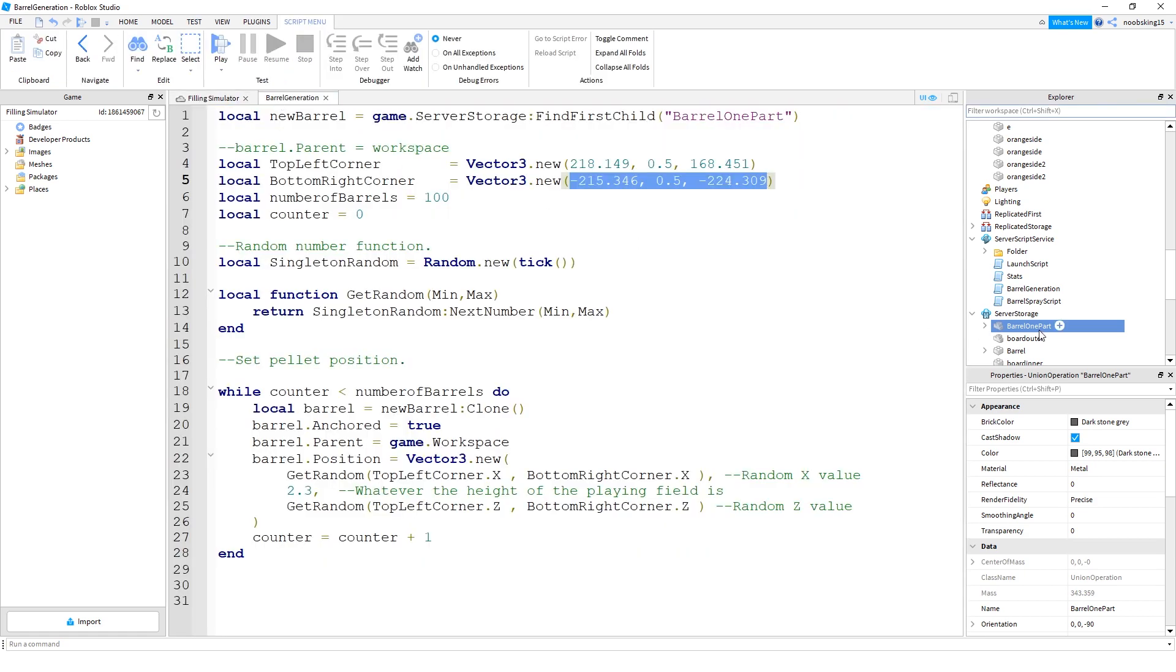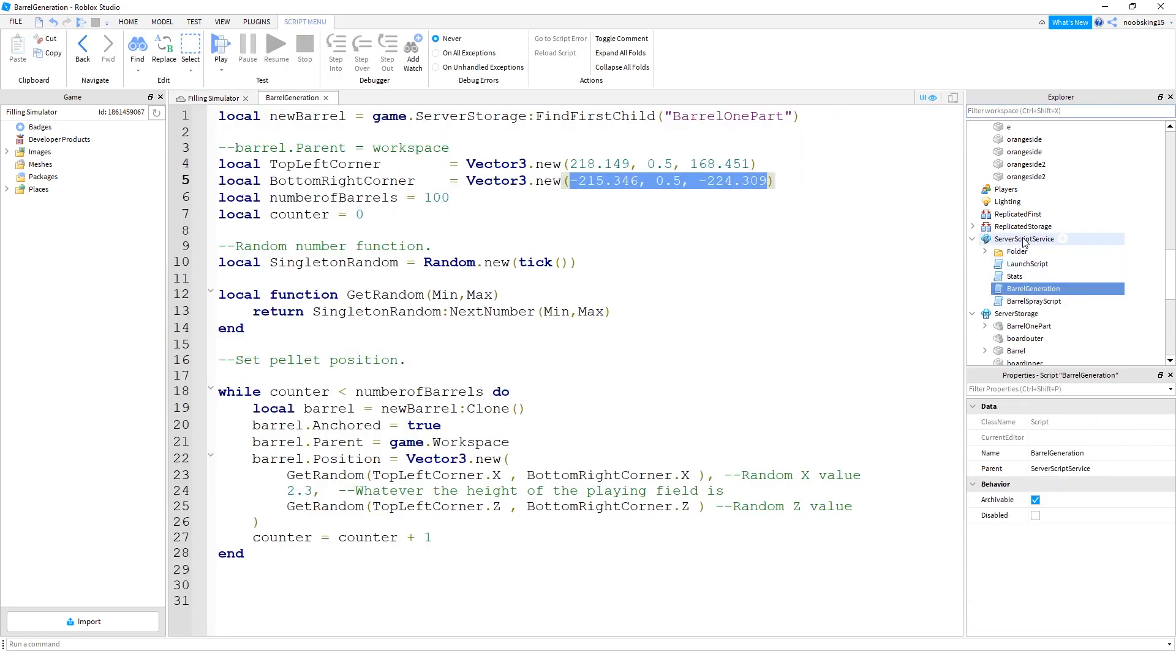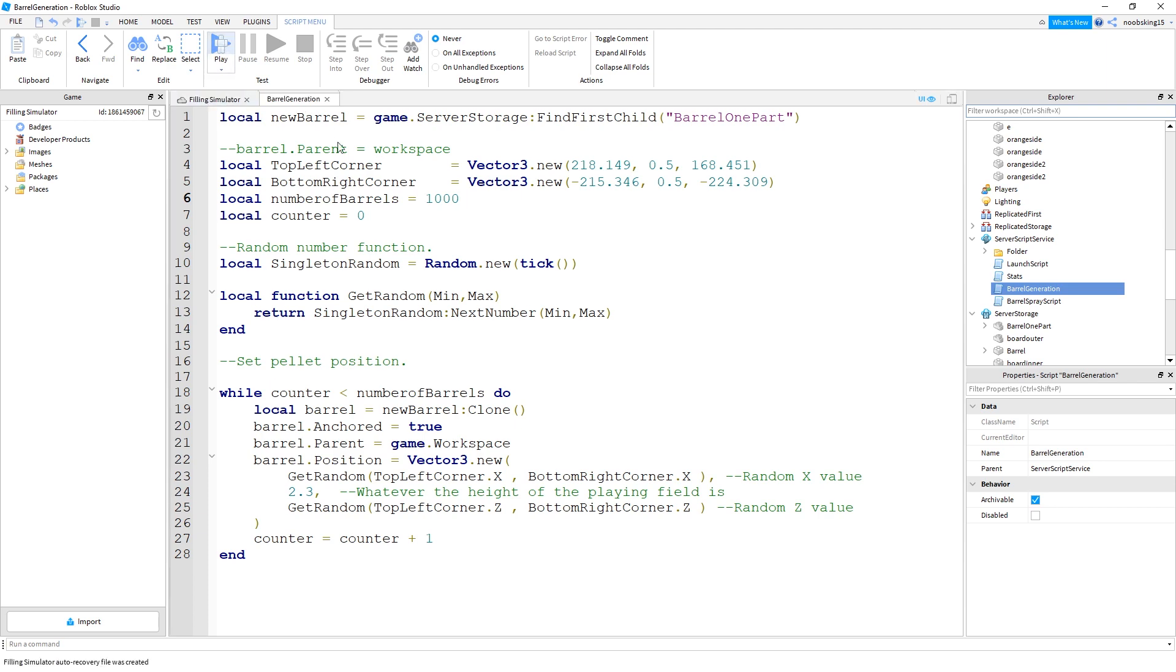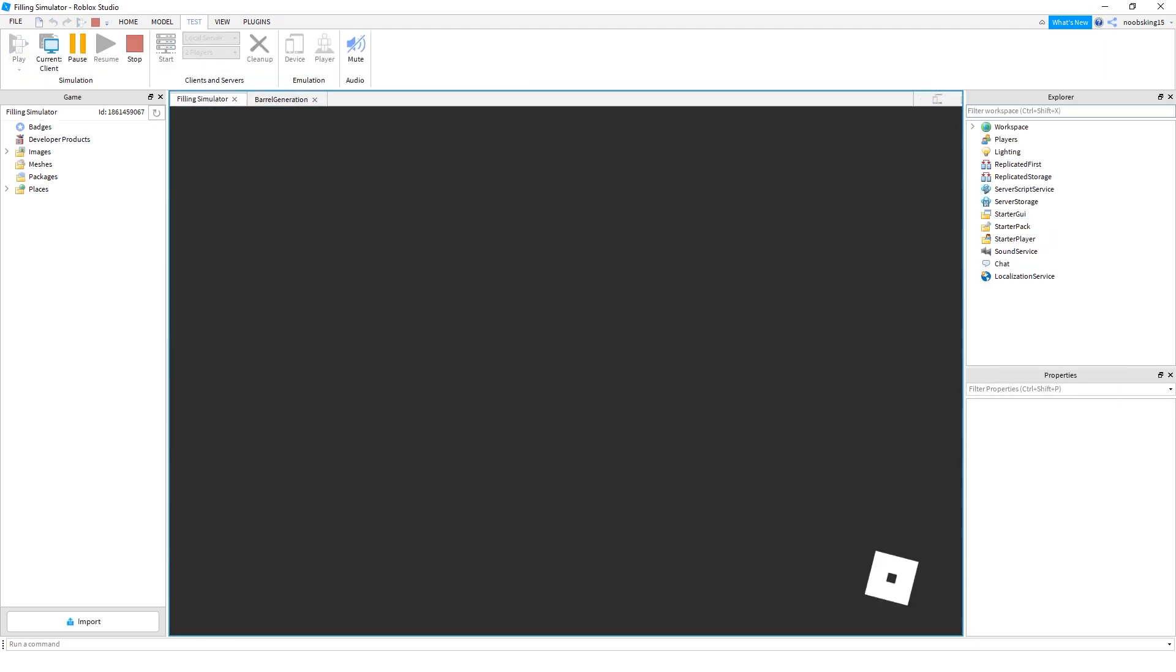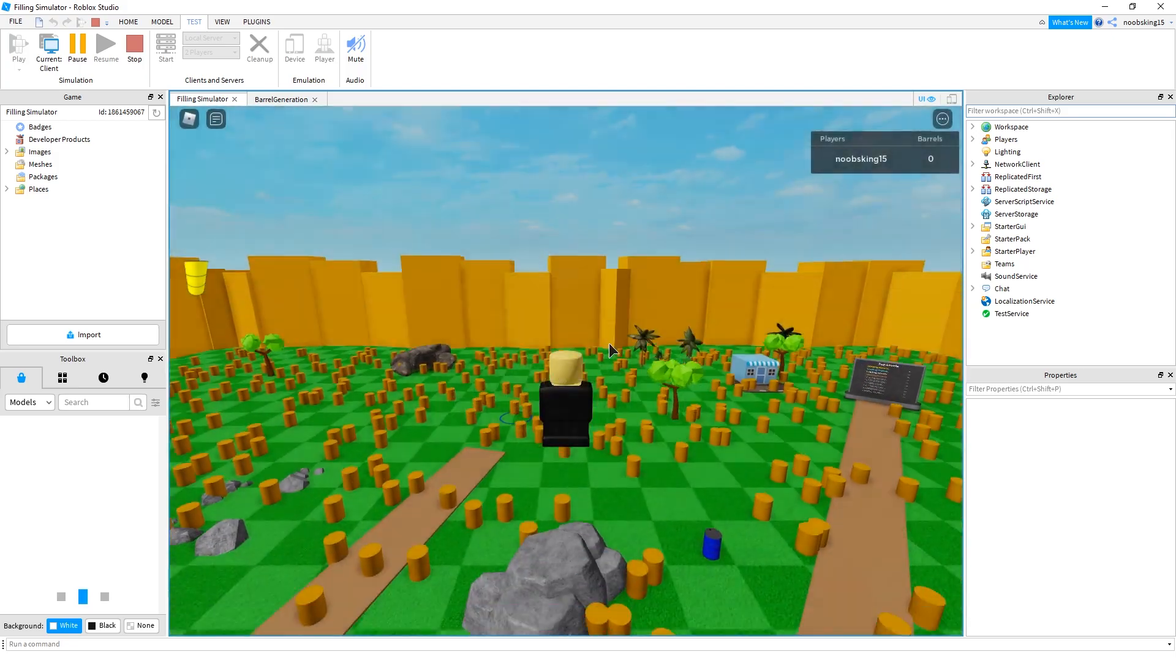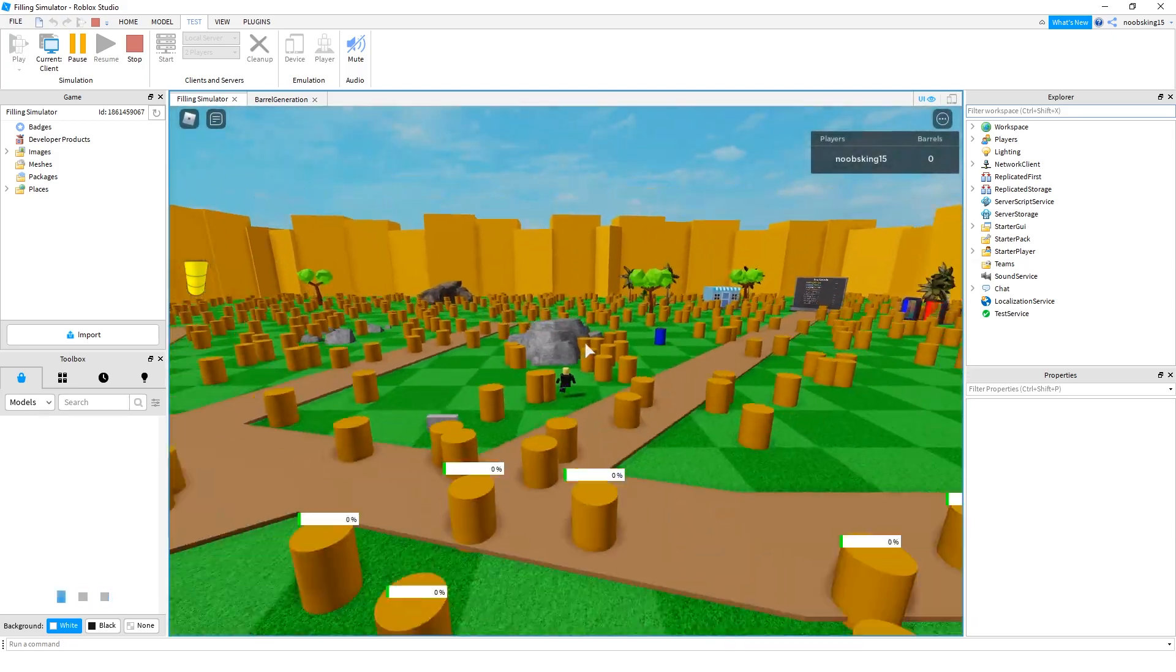And this script, again, is located within the server script service. And that's the only script that does that. That's only 28 lines. You can change that to 1,000. Run the game. There should be 1,000 parts there. You can see that's quite a lot.